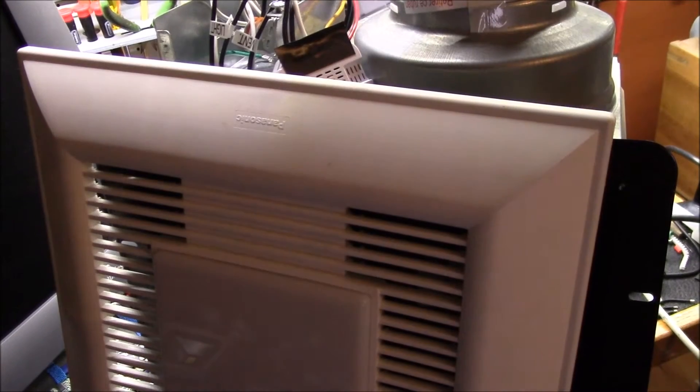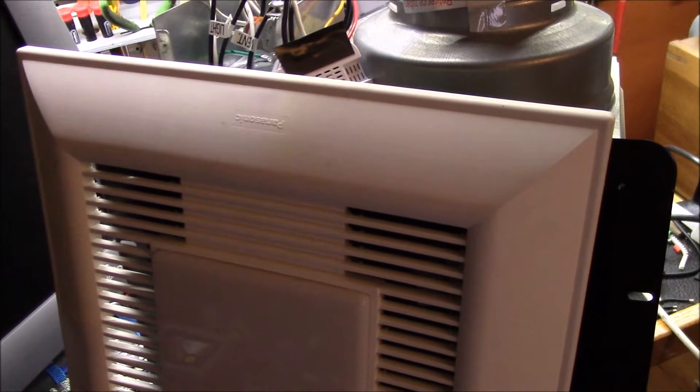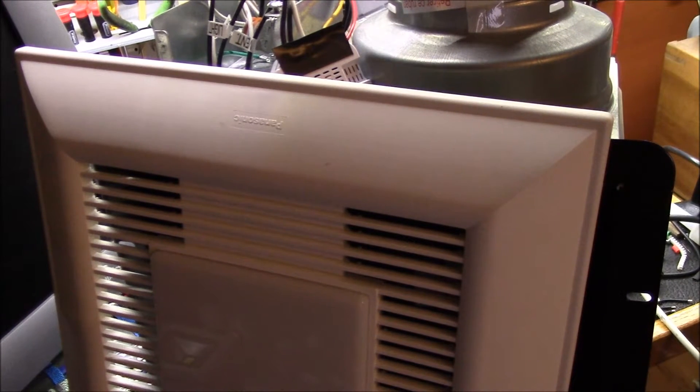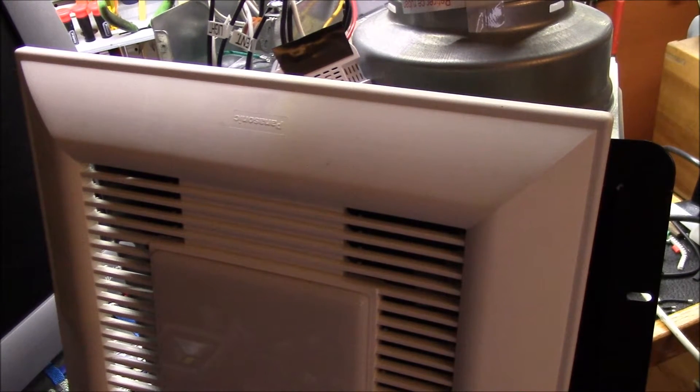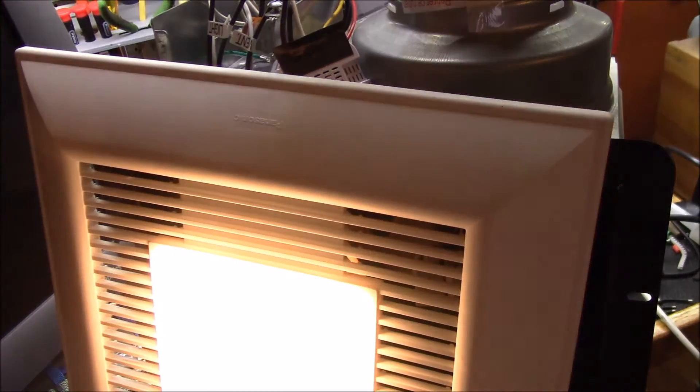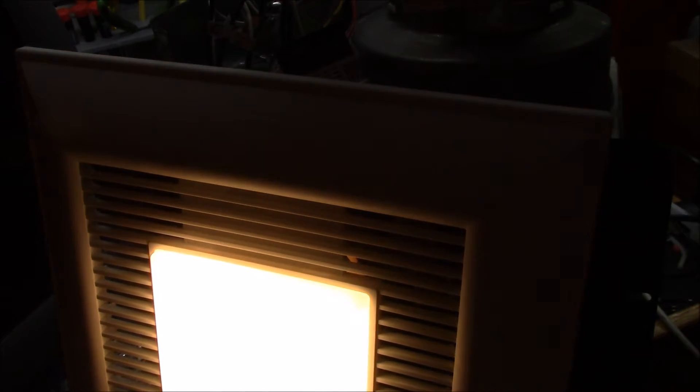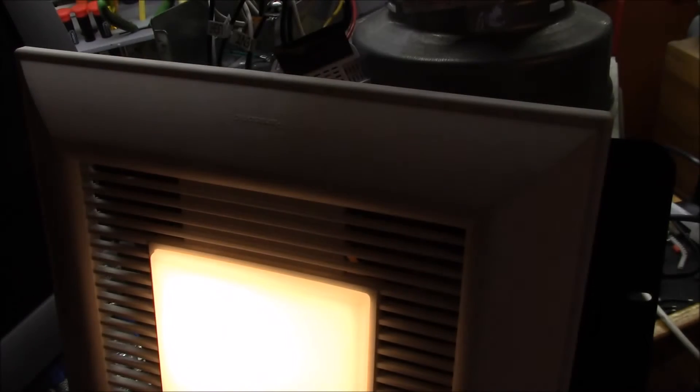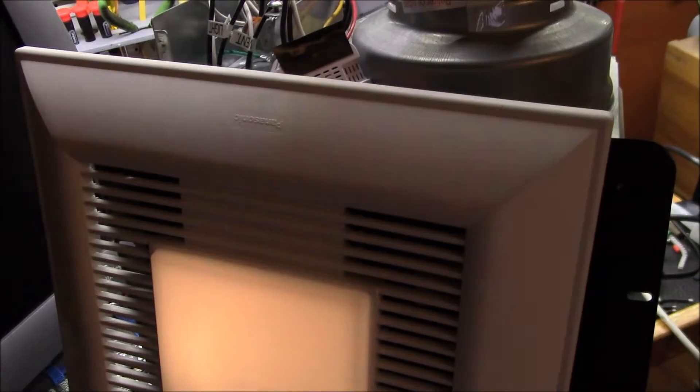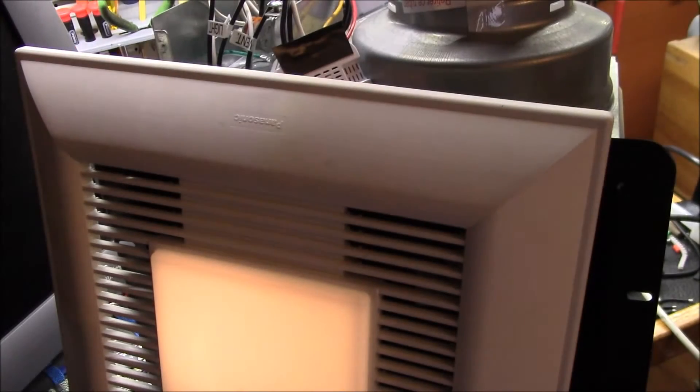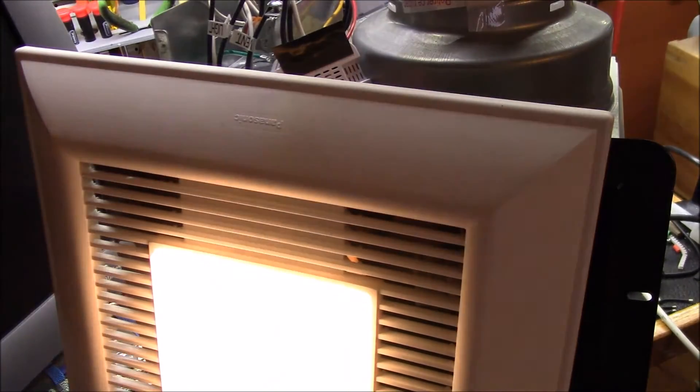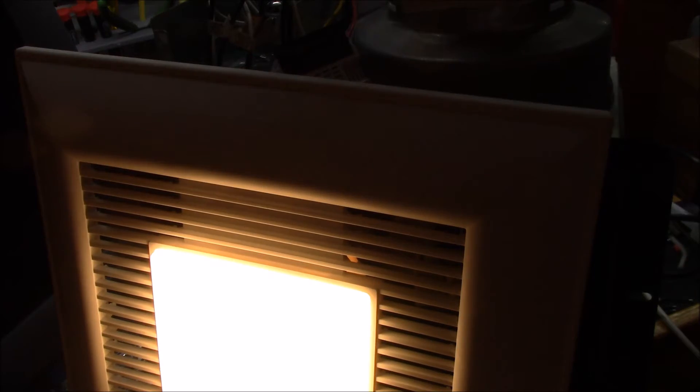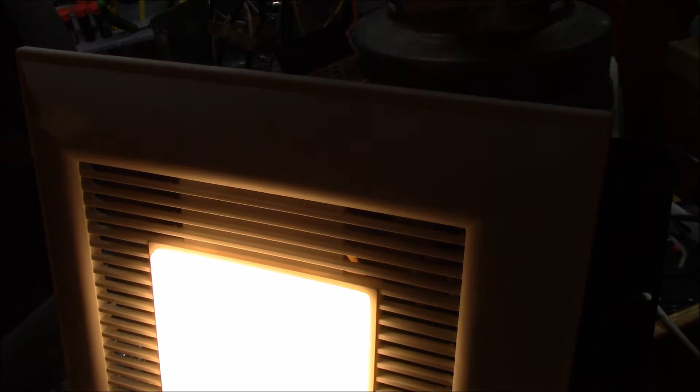Okay, here we go. We've got the fan fully automated, so let me turn on the ceiling light. That's the full brightness. I can have any intensity from four percent up to full brightness, one hundred percent.